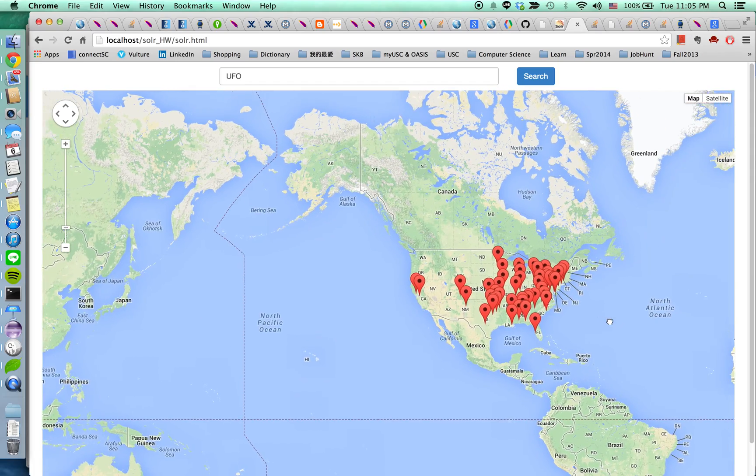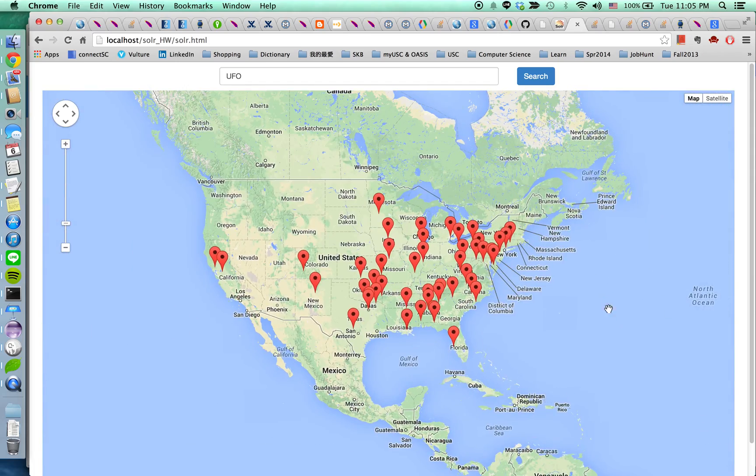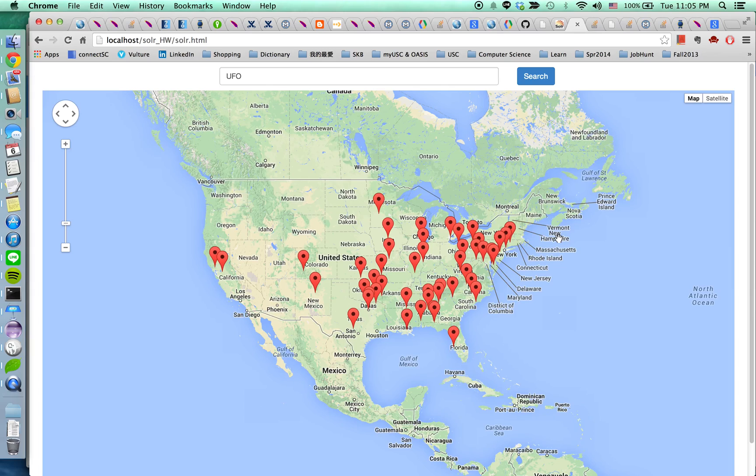Mostly the documents, the locations related to UFO are mostly on the east coast, mid east coast.